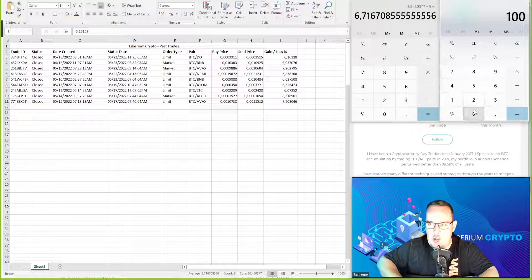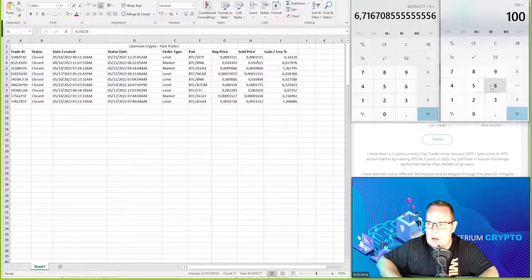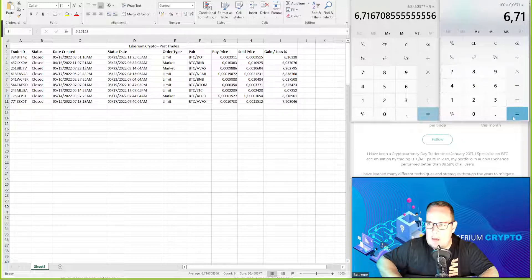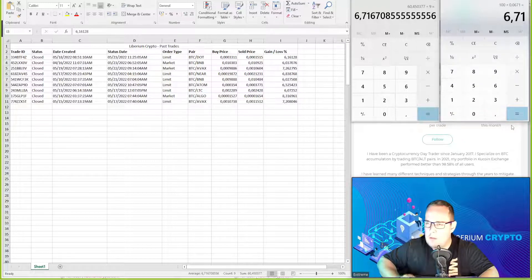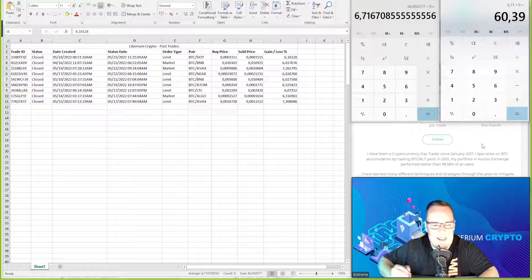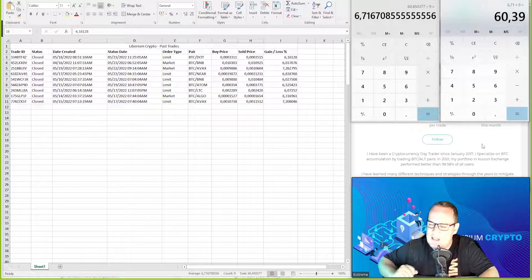If we did $100 trade size at 6.71 percent, that's $6.71 profit times nine closed trades. That's another $60 profit.